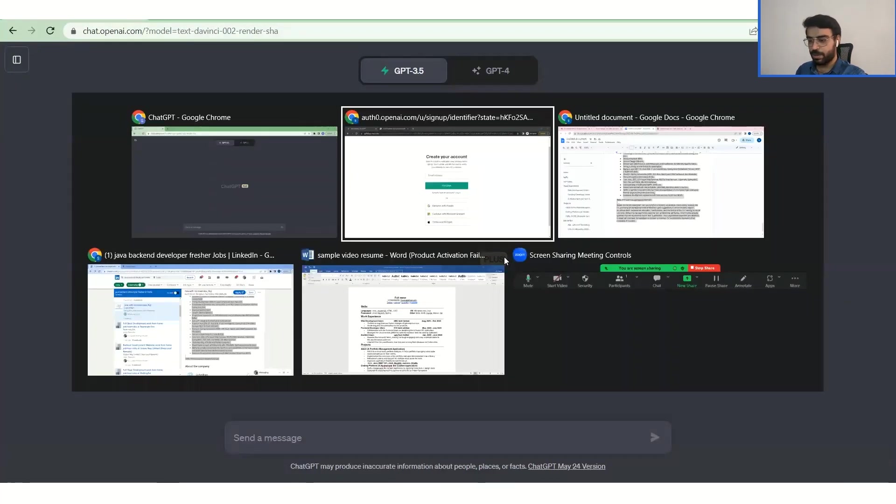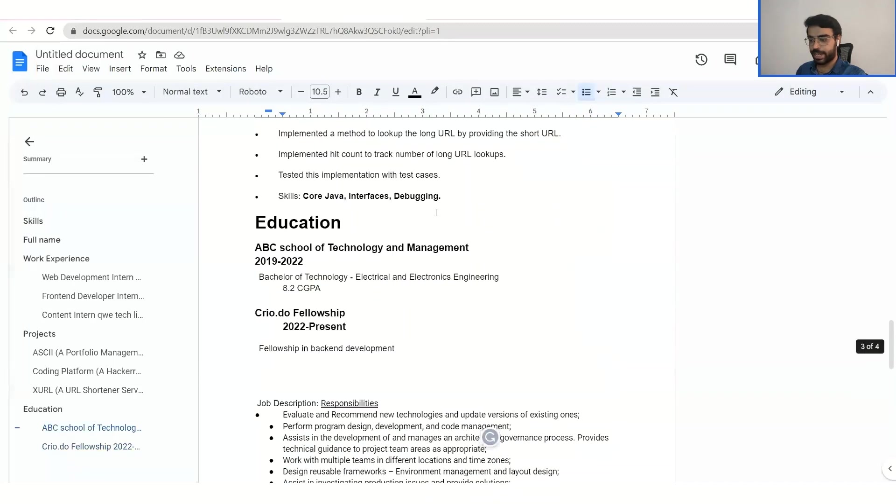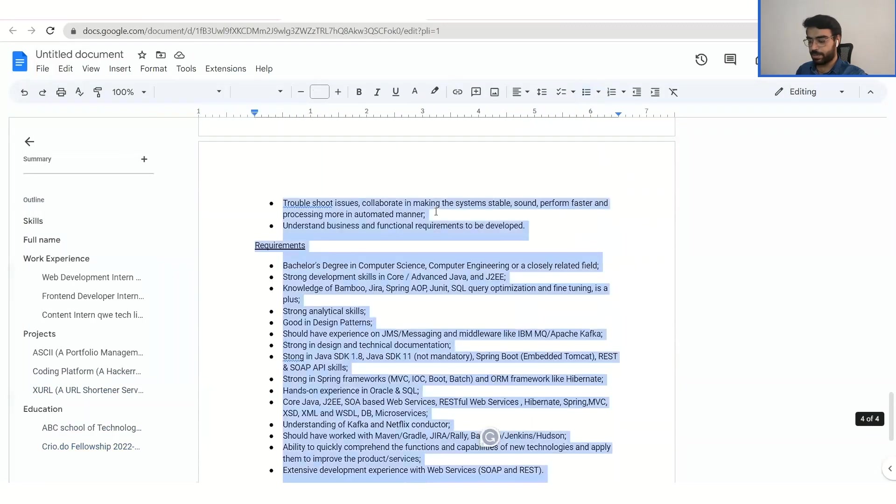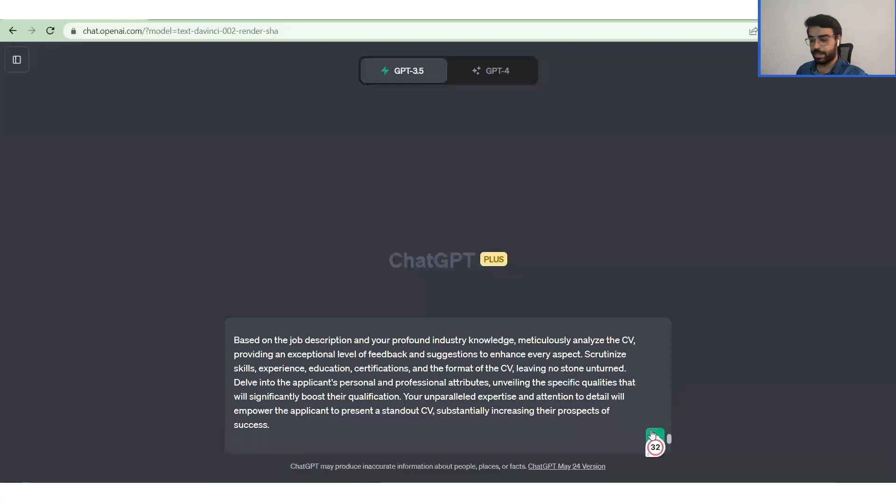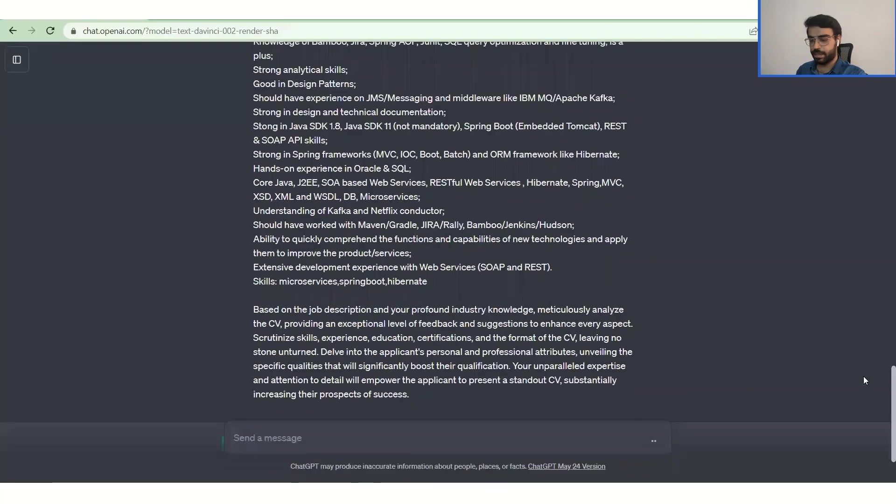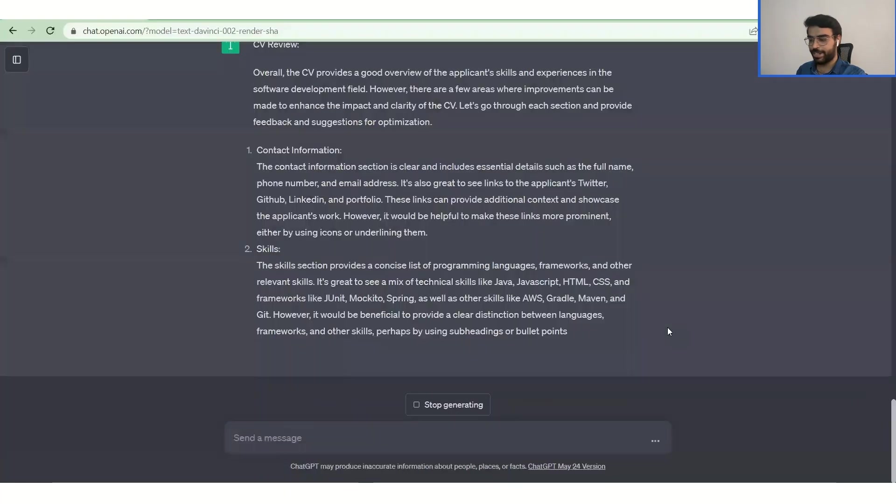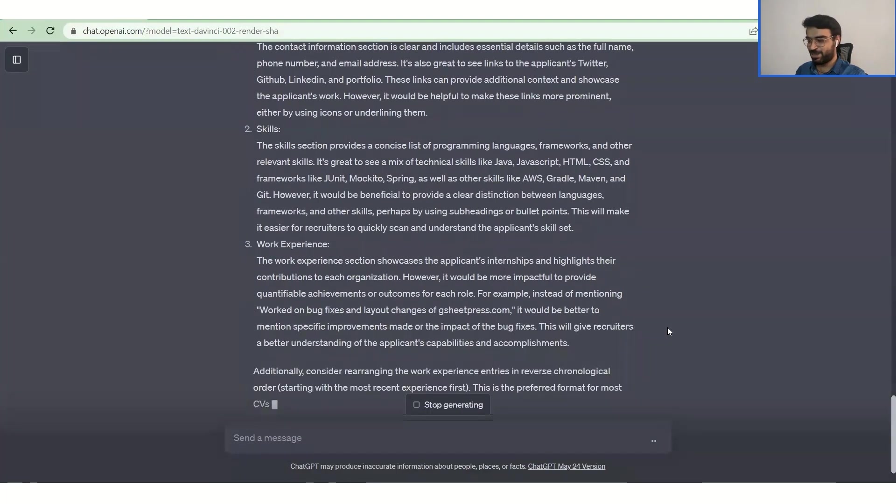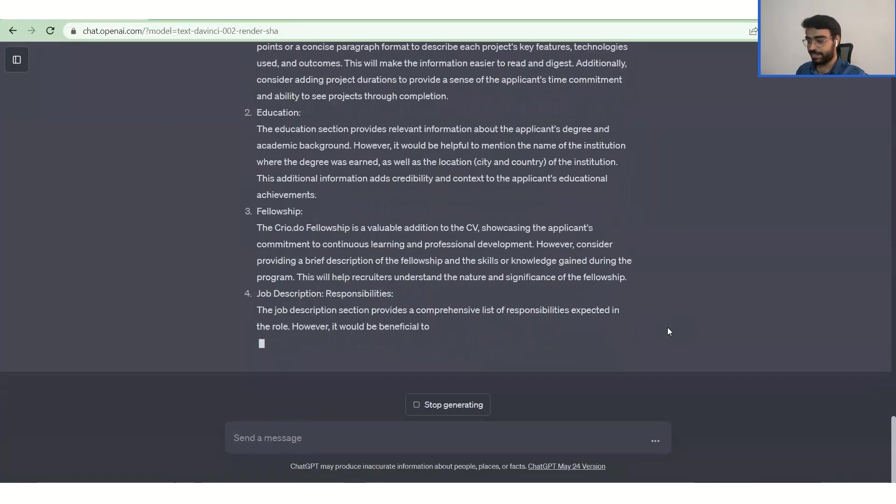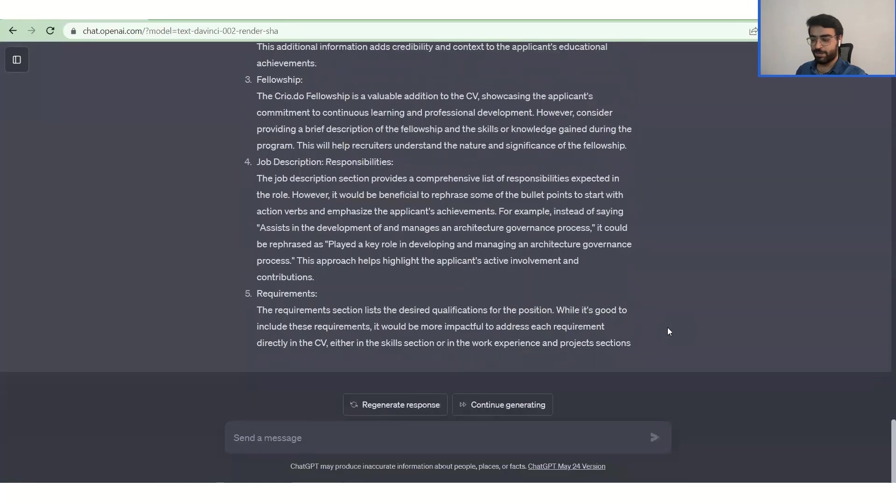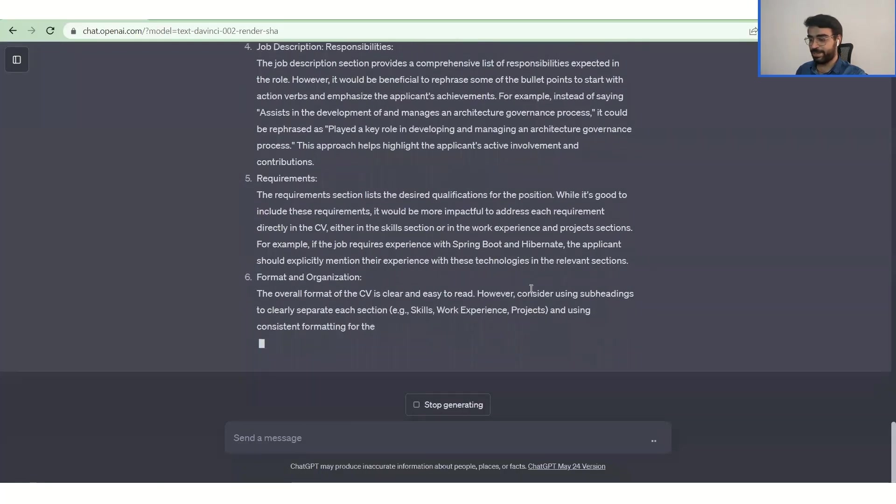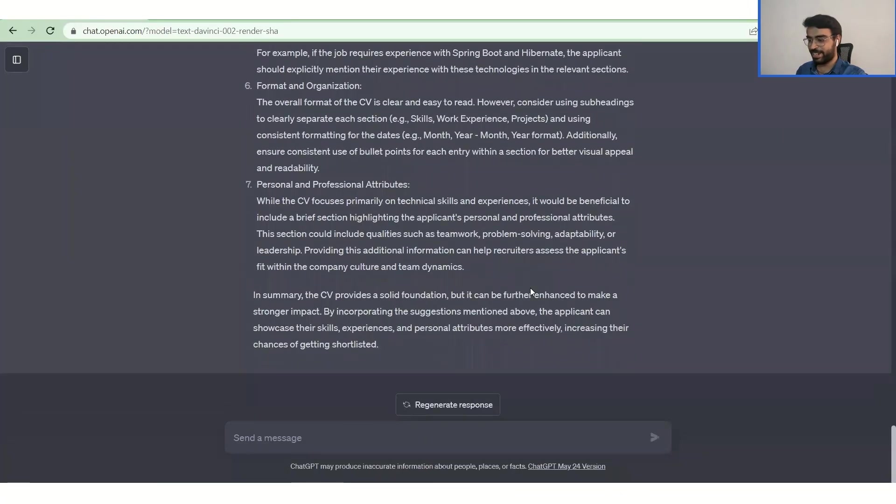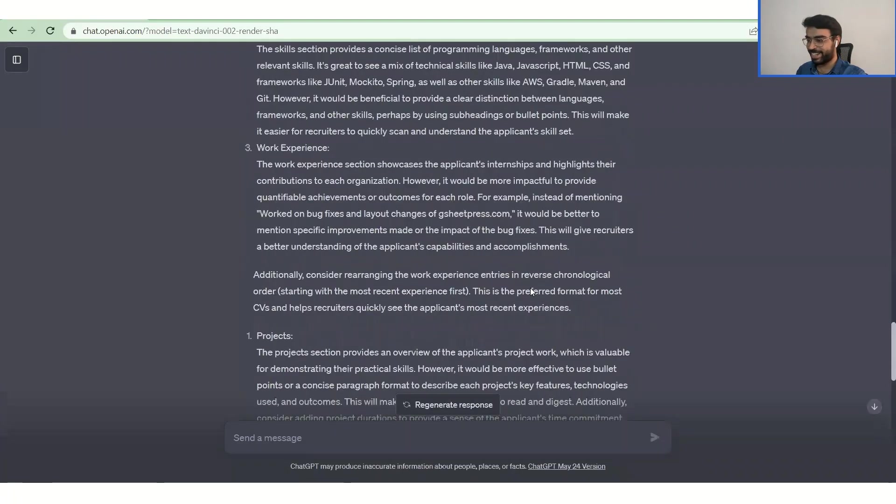So we'll go back to our prompt now. This is the entirety of it. Now what we'll do is we'll copy all, and as simple as that, we will paste it in ChatGPT and press enter and let it do its job. So it is writing a lot of things, a lot of suggestions of what and how you can optimize the CV. We will definitely go through it later.